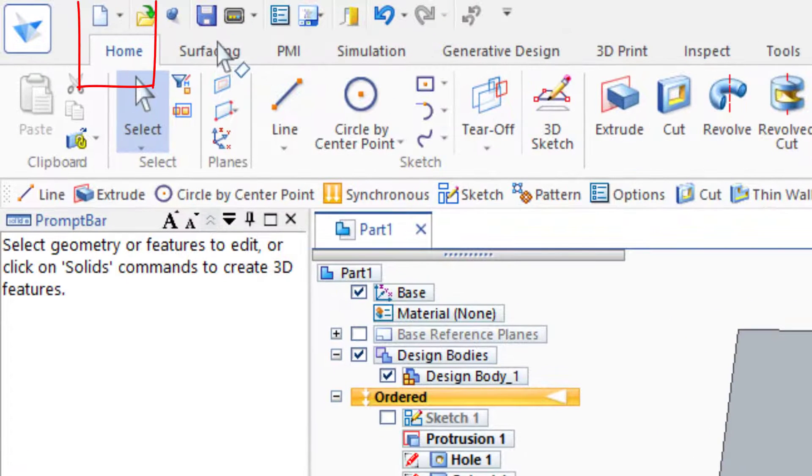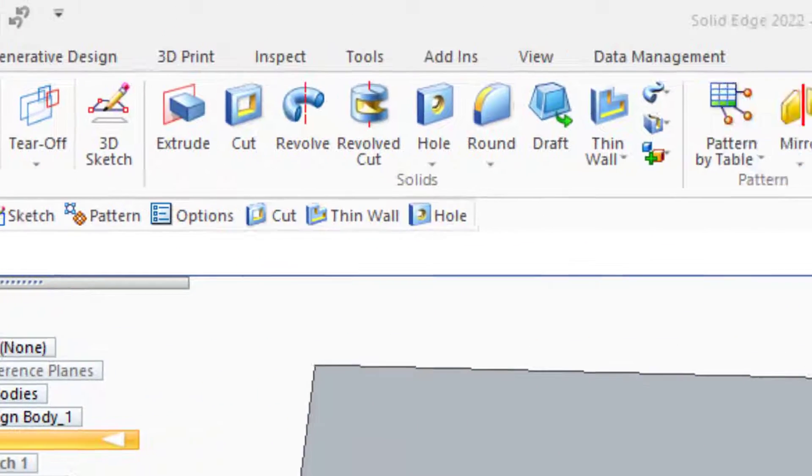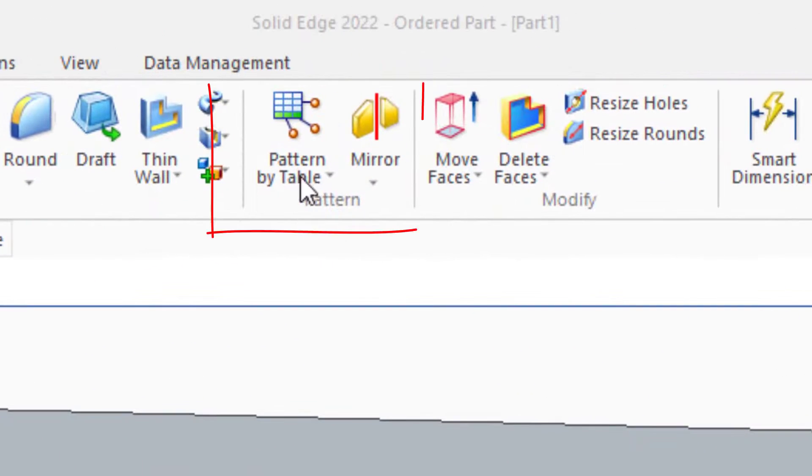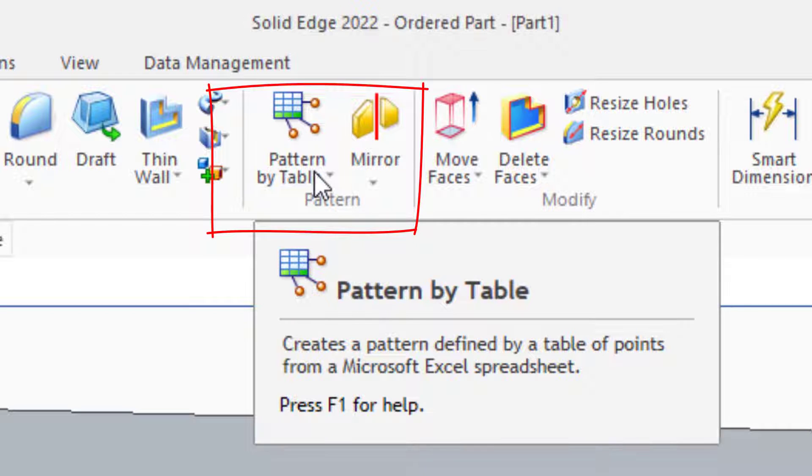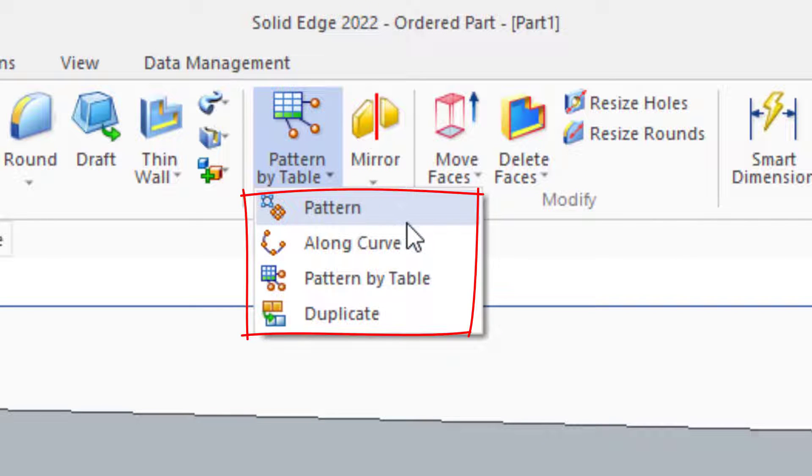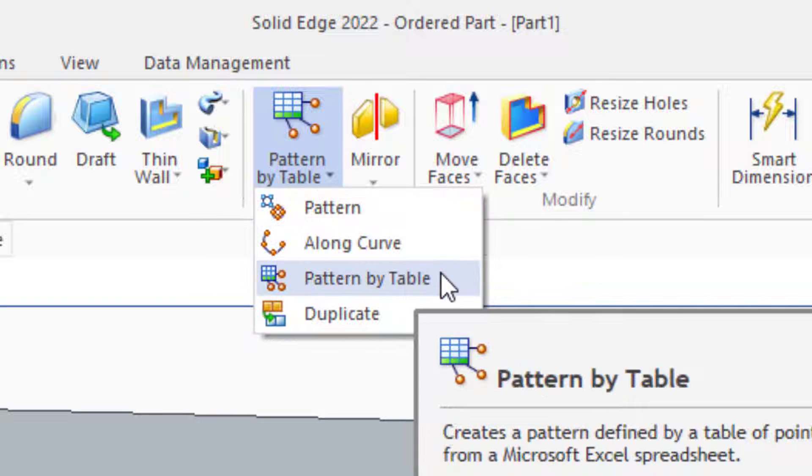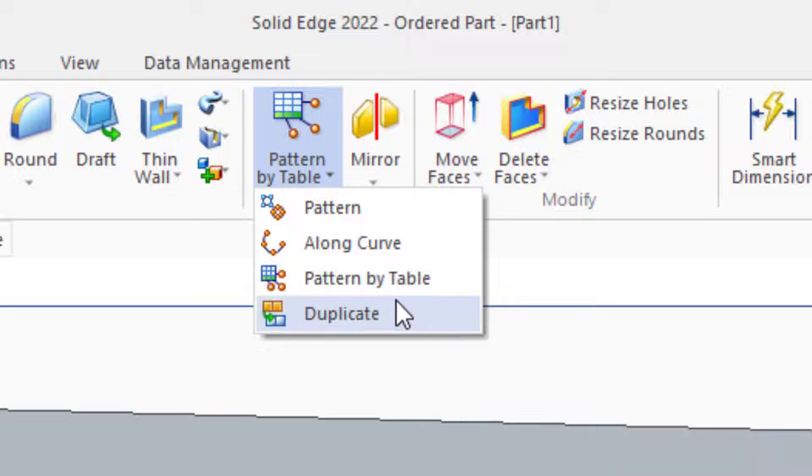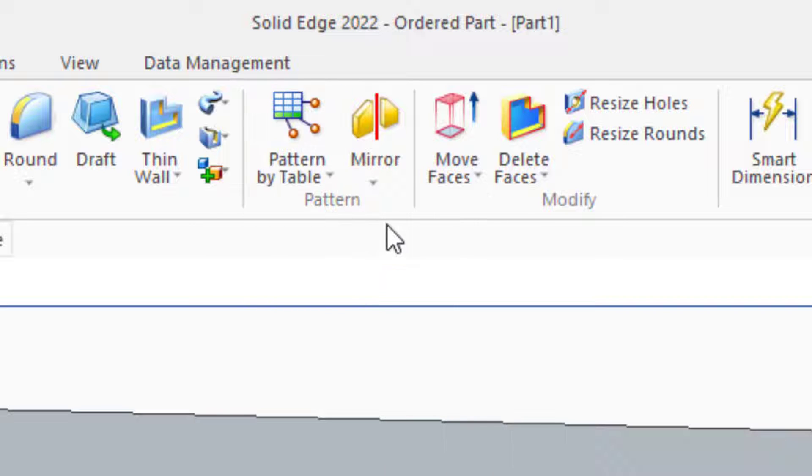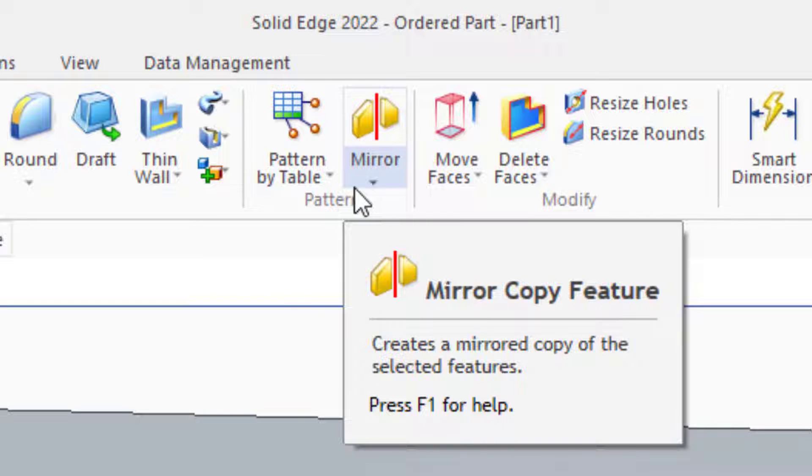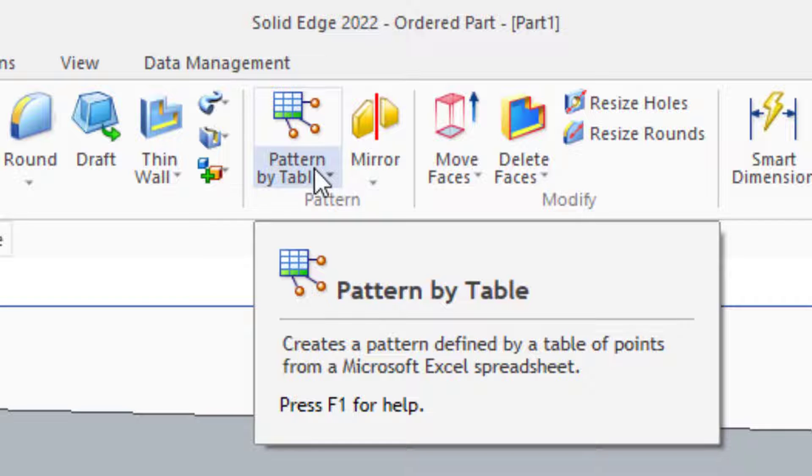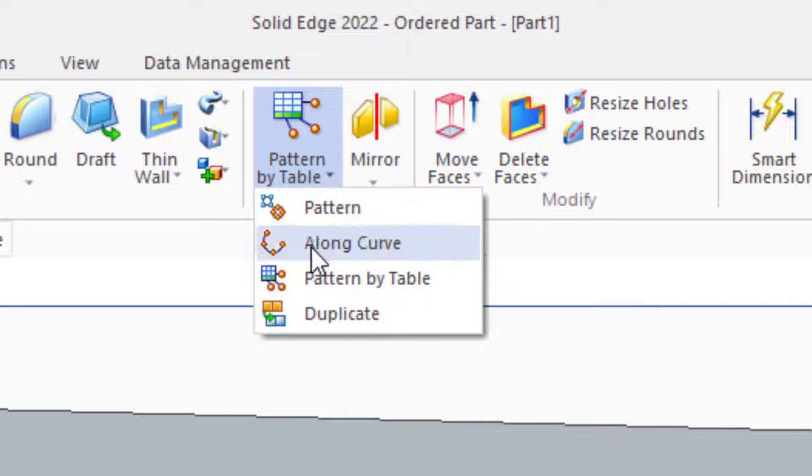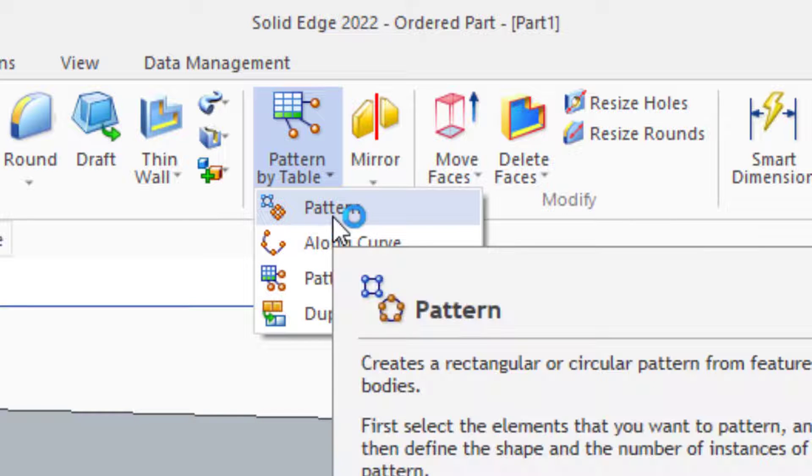The pattern tools can be found on the Home tab in the Pattern group, and there are four types of patterns: one is simply called Pattern, one is Pattern Along Curve, another is Pattern By Table, and the final one is Duplicate. Solid Edge also has standard mirroring functionality, which will look familiar to SolidWorks users. So we'll concentrate our efforts here on the first three functions of the Pattern tool.